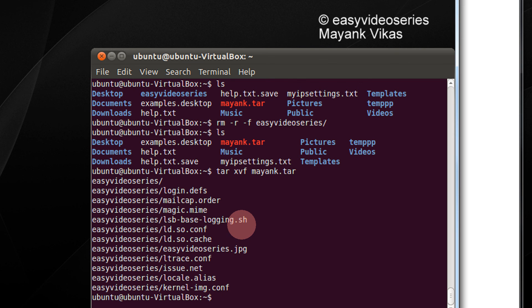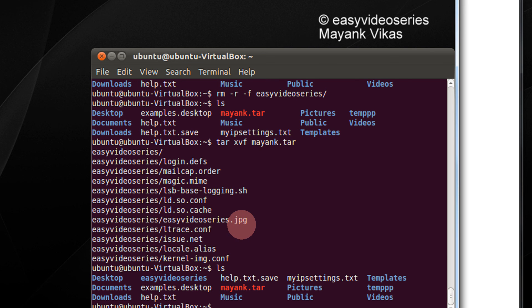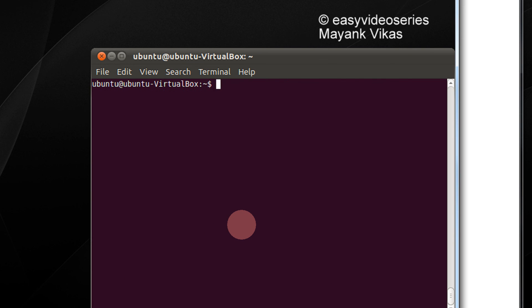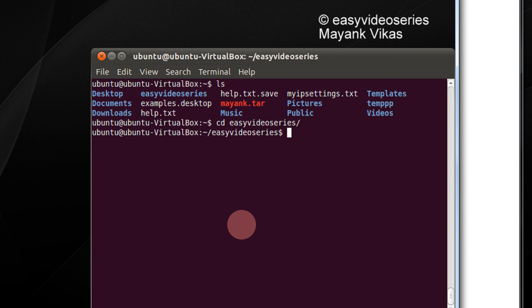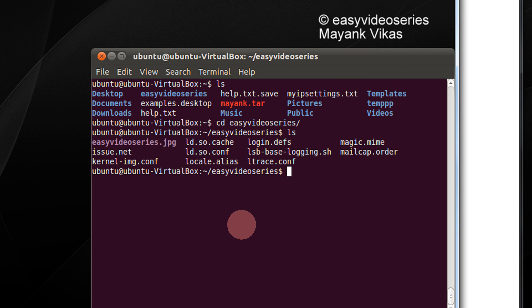Extract it. Just check the content — I do ls. Let me clear the terminal and do ls again. A directory easy video series appears again. Let's go and check it out — the contents are extracted.